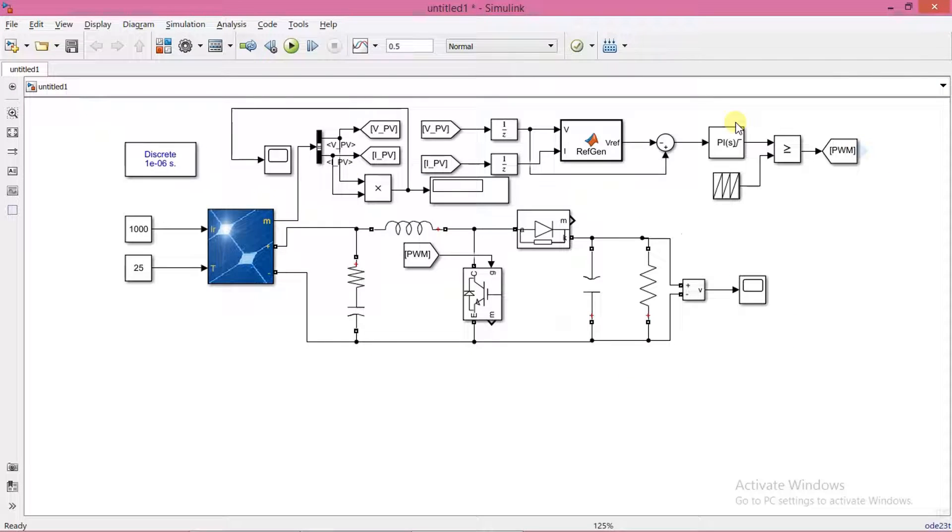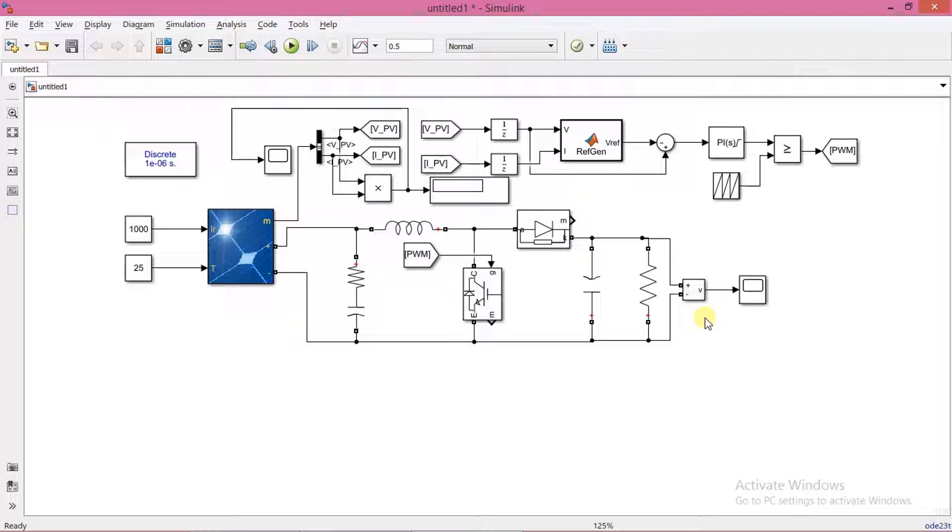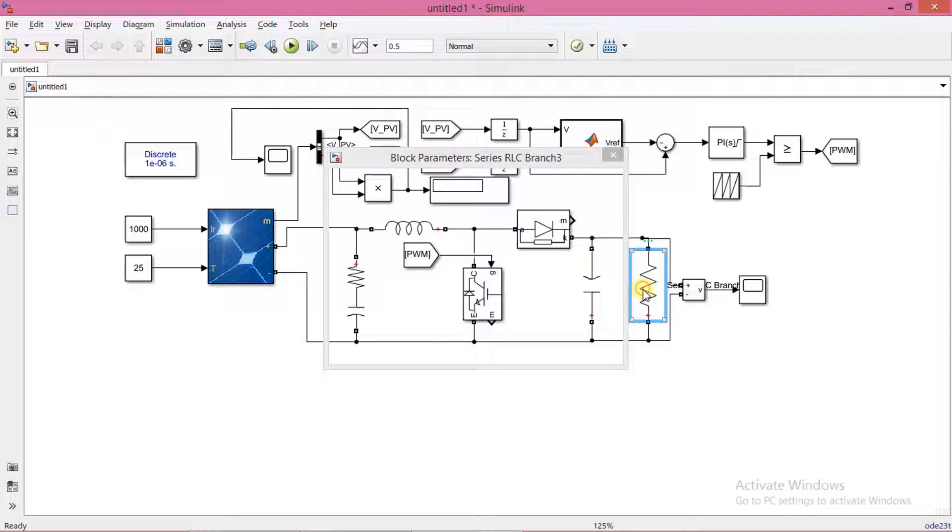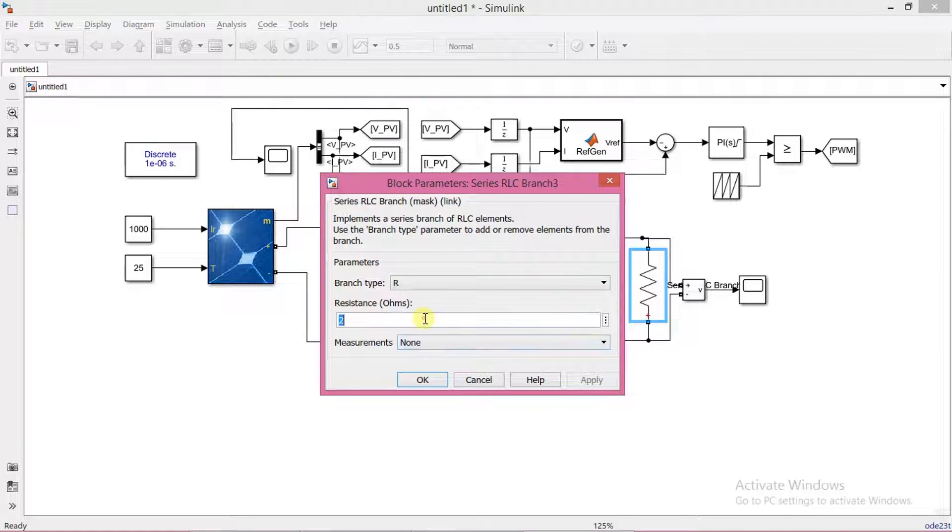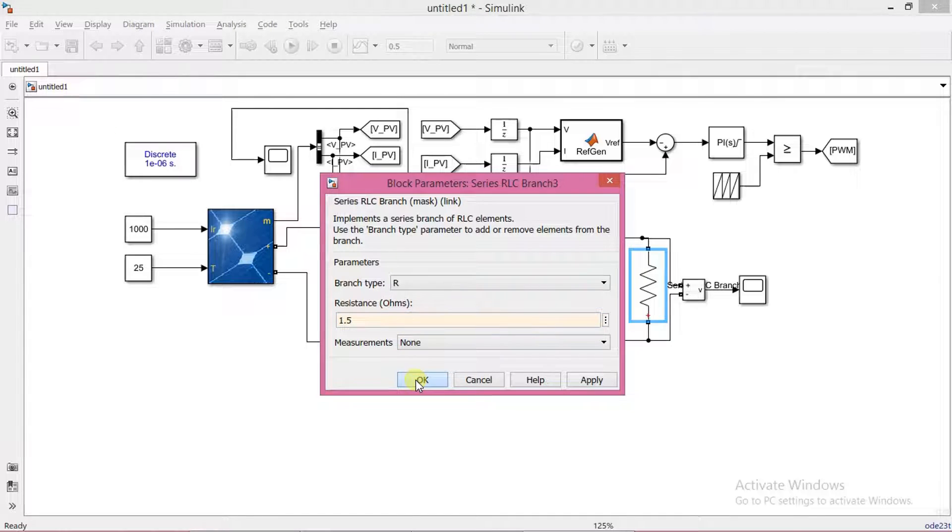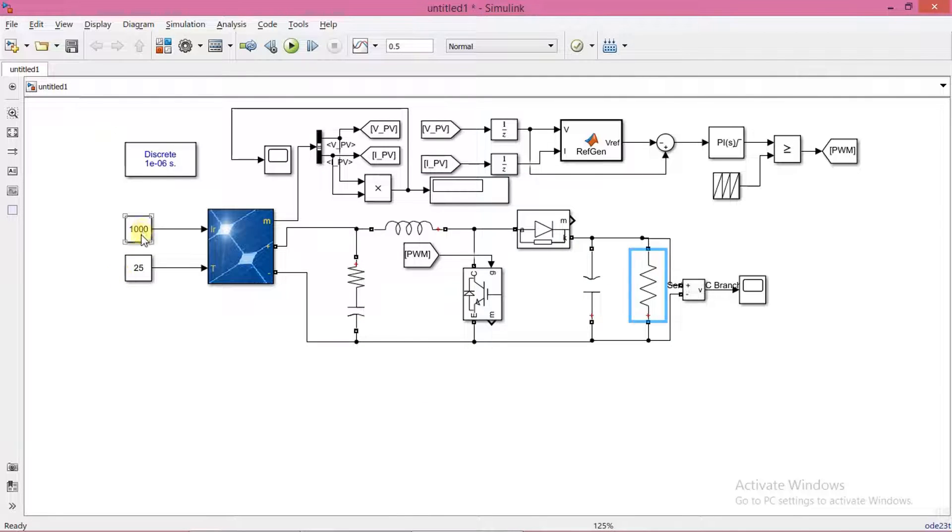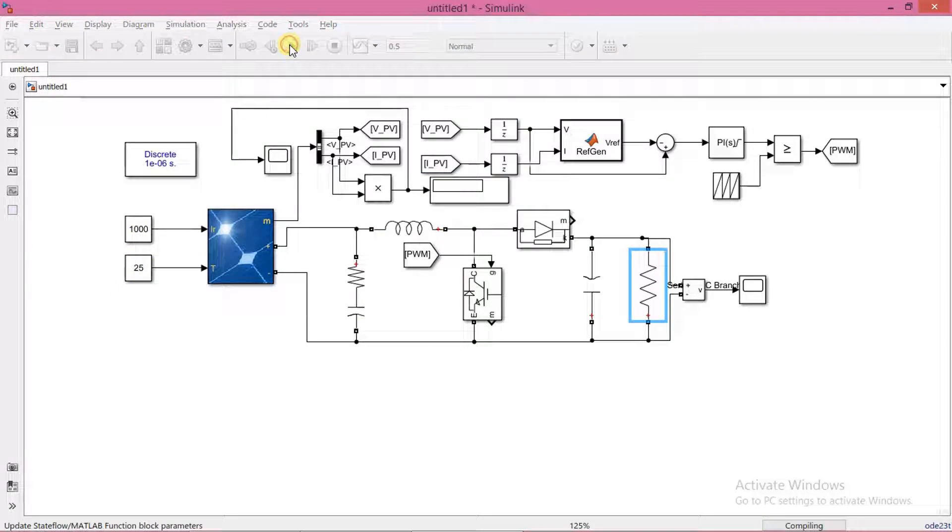This is the simulation that we made in the previous video. I forgot to show the effect of load changes on MPPT in that video. So now I will change the load and see how it responds. I will make load 1.5 ohm. Temperature and irradiation I will keep the same. Now run the simulation.